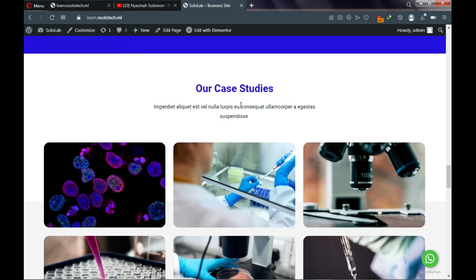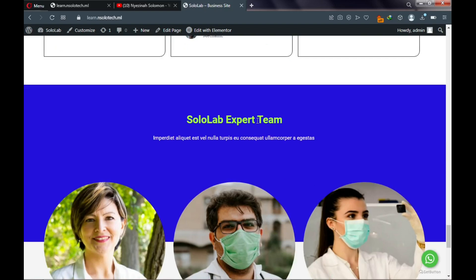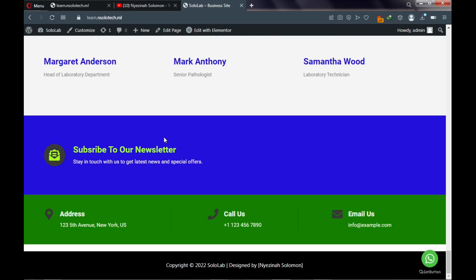Here are some key case studies on the site, a testimonial area, and your team. Below is a newsletter with a form so visitors can enter their email address and submit it to collect emails. Below that is your address, contact details, and email.